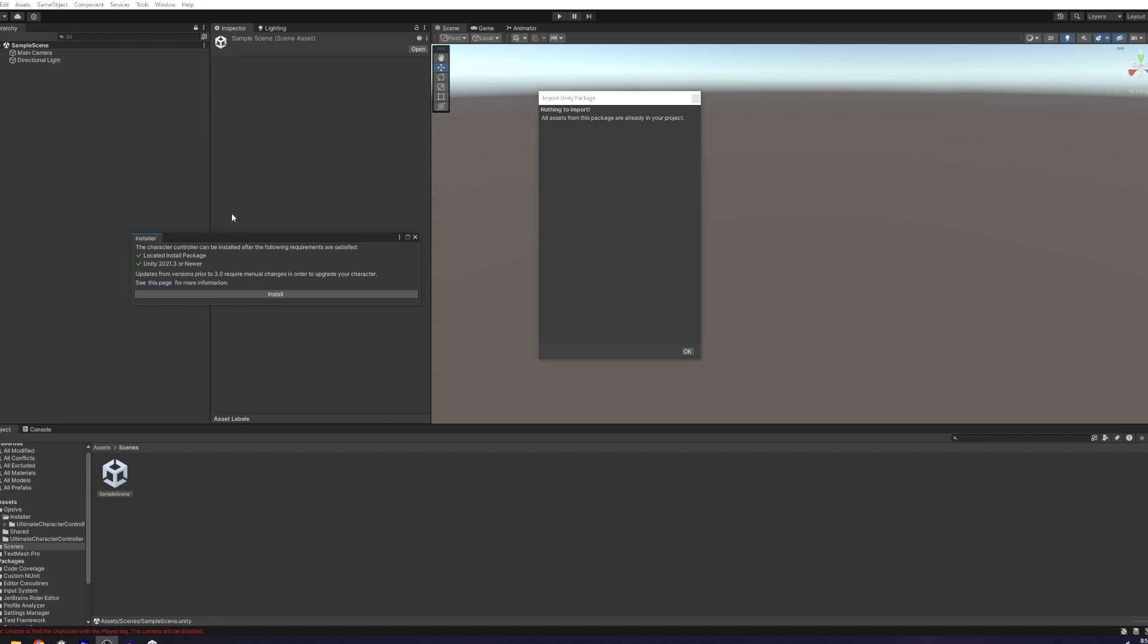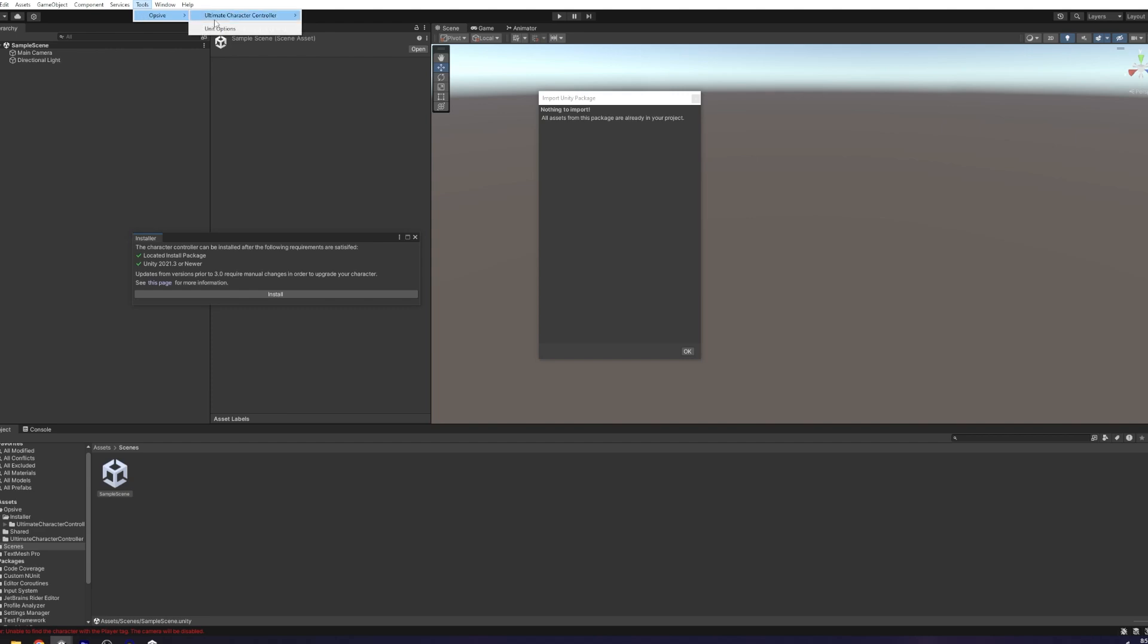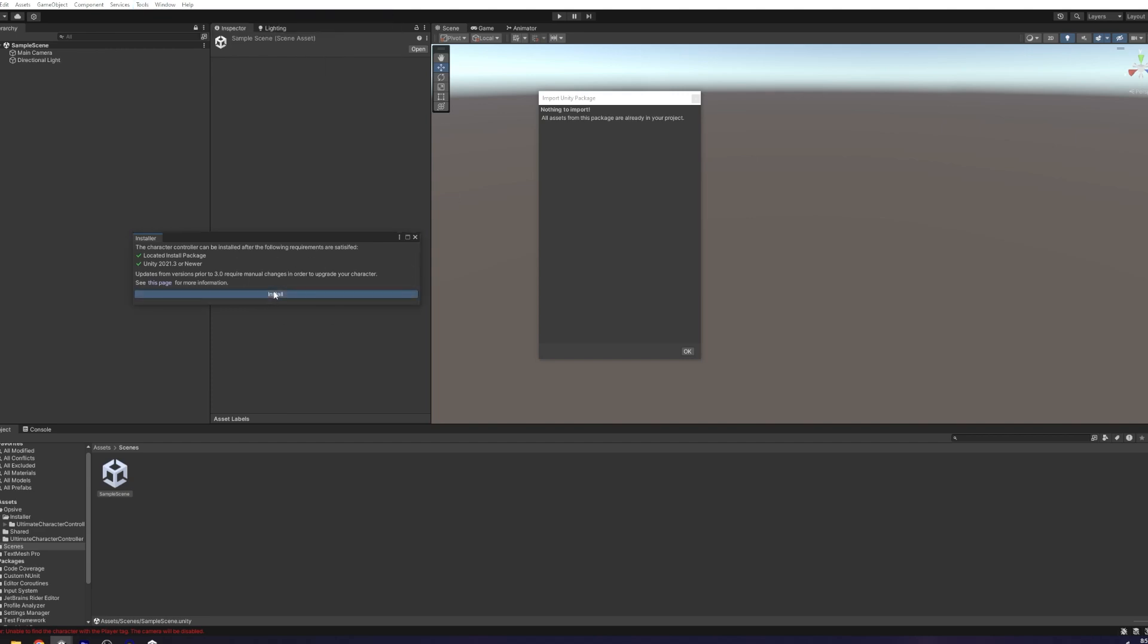Once the asset's in Unity, if it doesn't come up automatically, you can go to Tools, Opsiv, Ultimate Character Controller, Installer to bring this up. Hit Install, and it should bring in all the important things that you need for the asset.